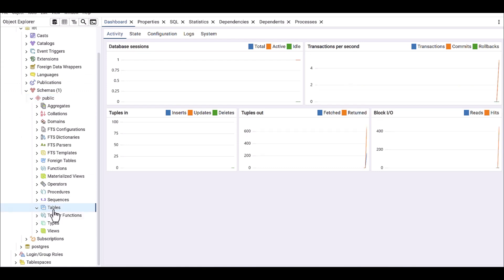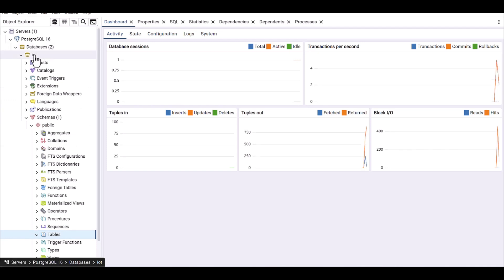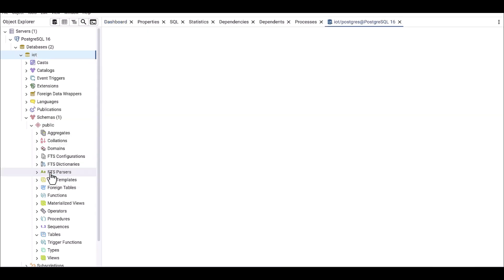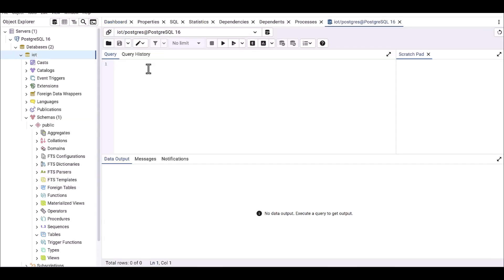The solution is to right-click again and go to the Query Tool. This gives you the capability to write SQL queries in this platform. For table creation you would need to use the CREATE TABLE command. It's better to use capital letters for the SQL commands to improve readability.